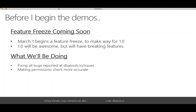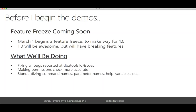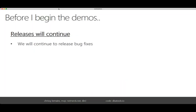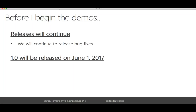We're going to make the permissions check more accurate — right now it pretty much requires sysadmin for everything. We're going to standardize the command names — some commands are copy-sql, some are dash DBA; everything is going to go to dash DBA. We'll standardize parameter names, help, and variables as well. We're also going to standardize the output — some commands output text, not super useful. We'll move to using verbose and objects, and add a lot more pipeline support. We're going to test, test, test, test. I want this to be the most stable 1.0 possible. We're hoping that 1.0 will be released on June 1st of 2017.